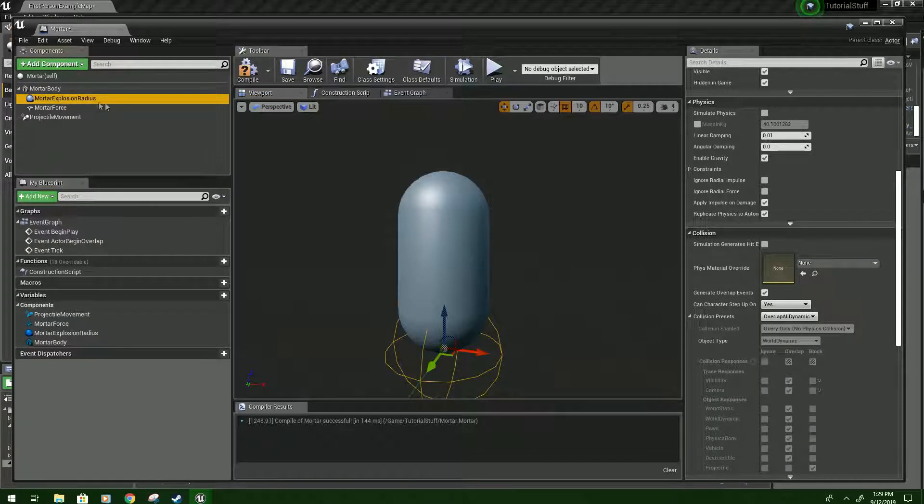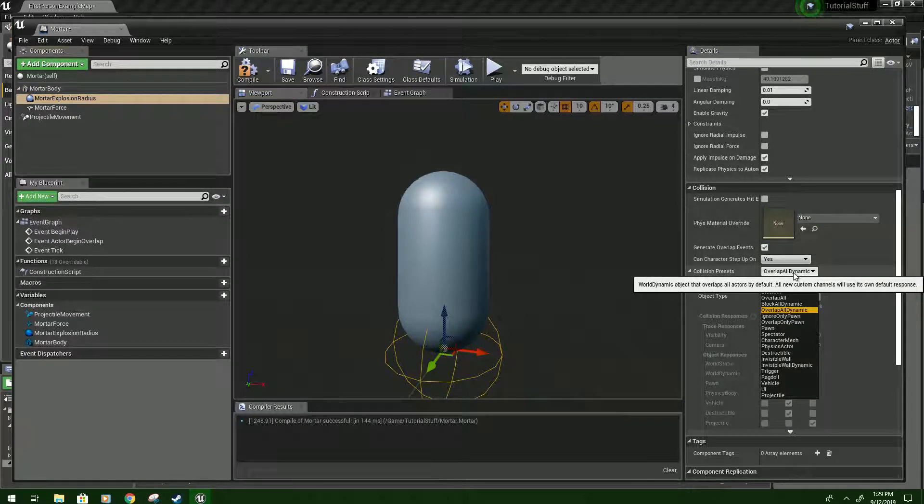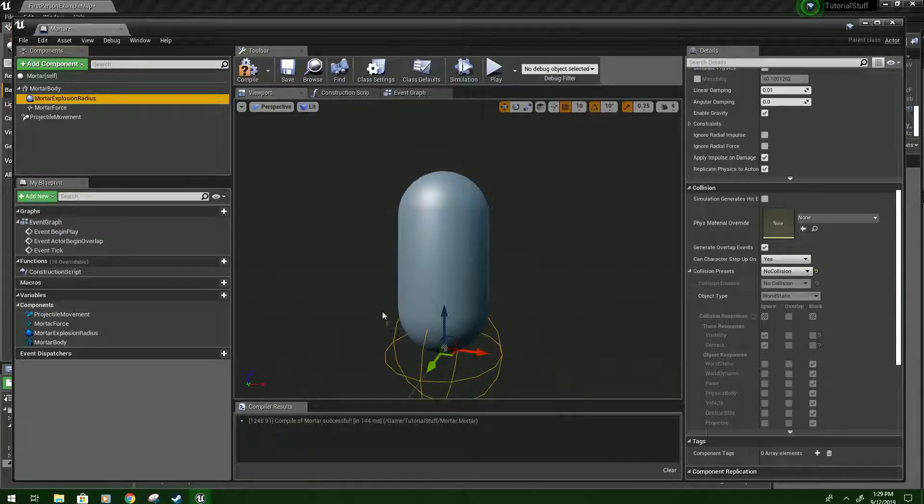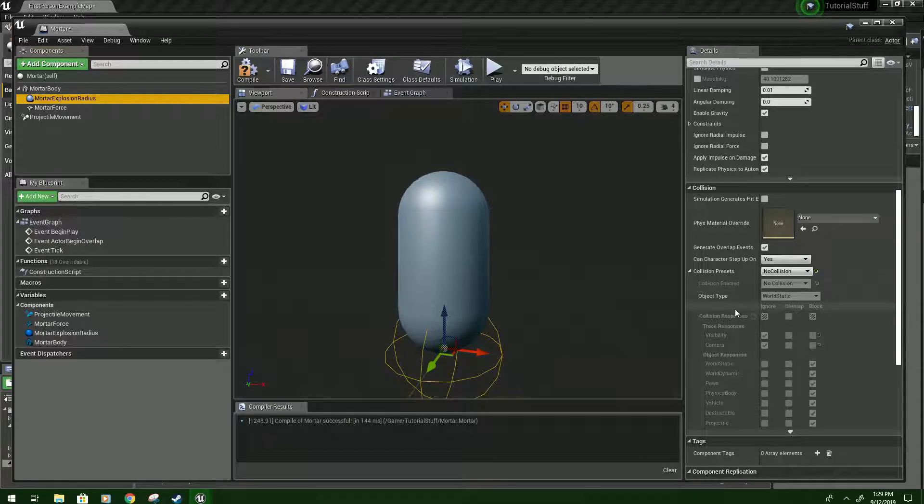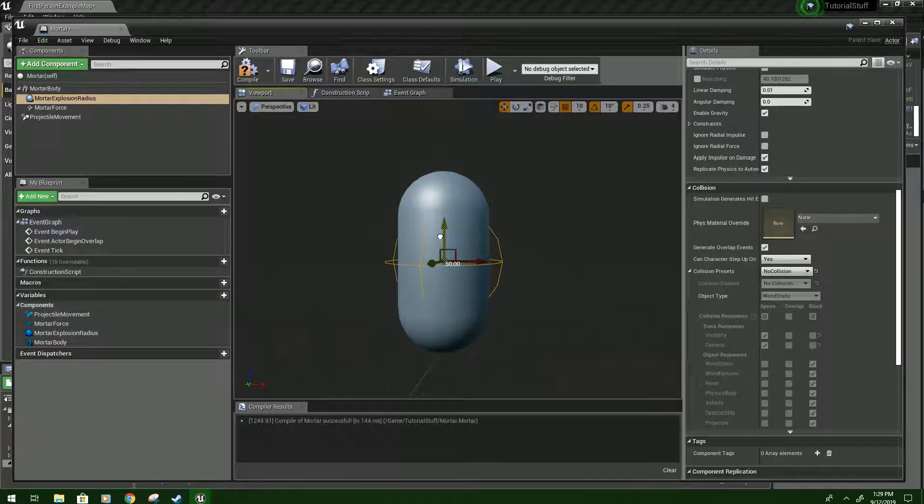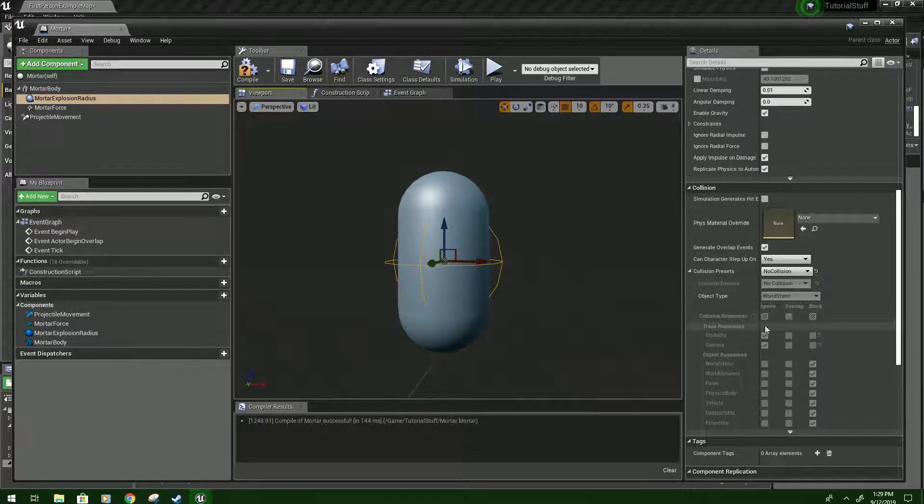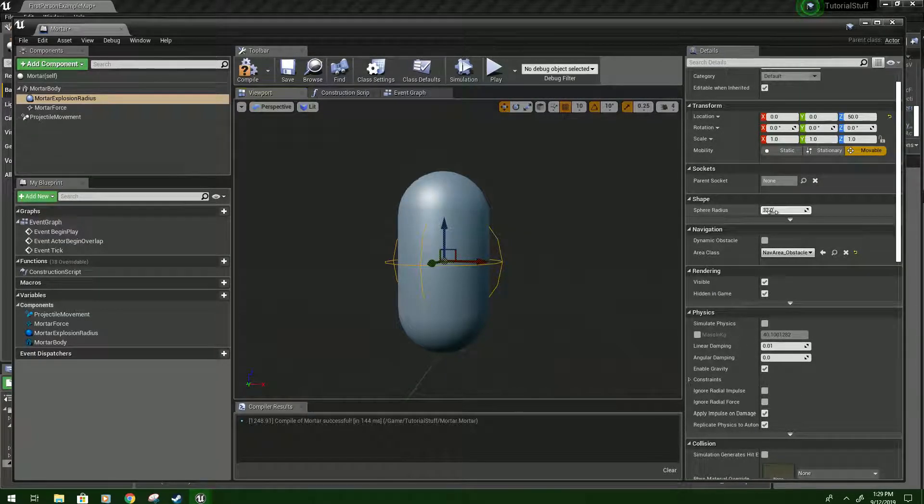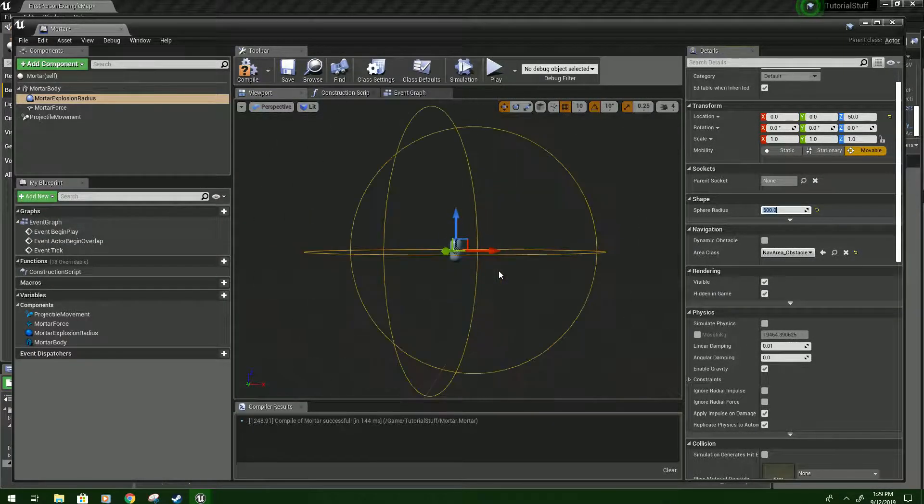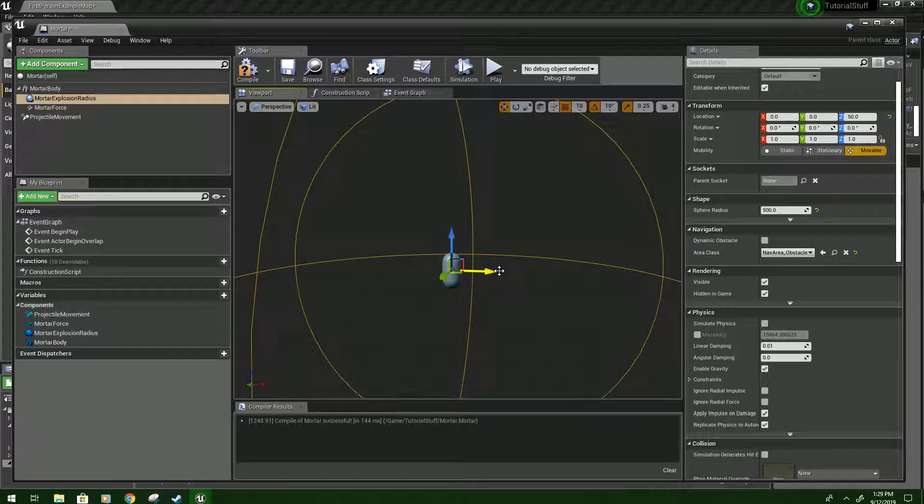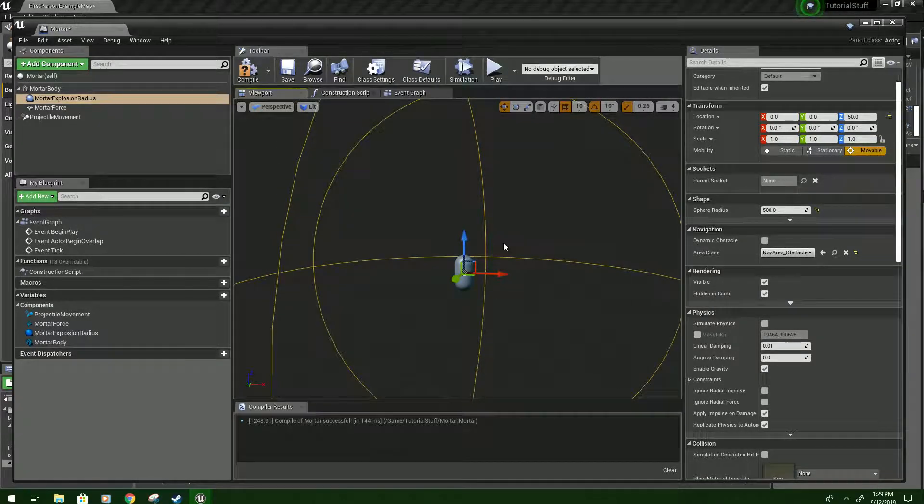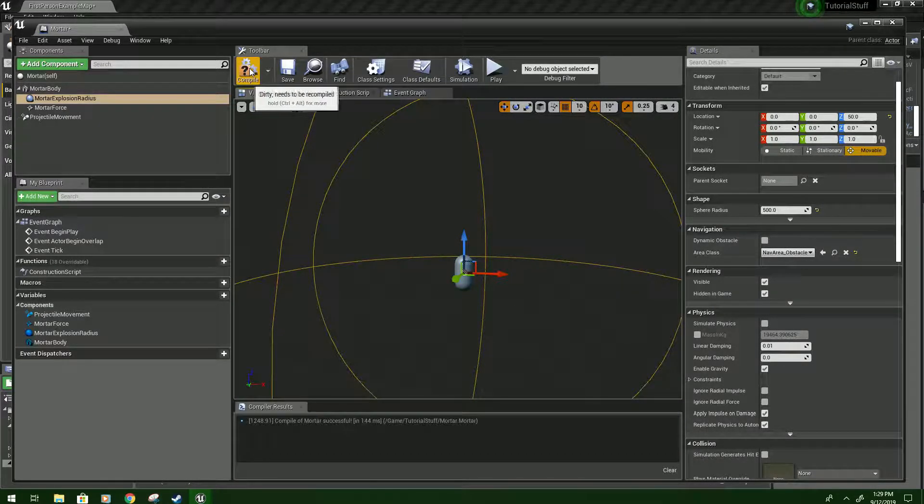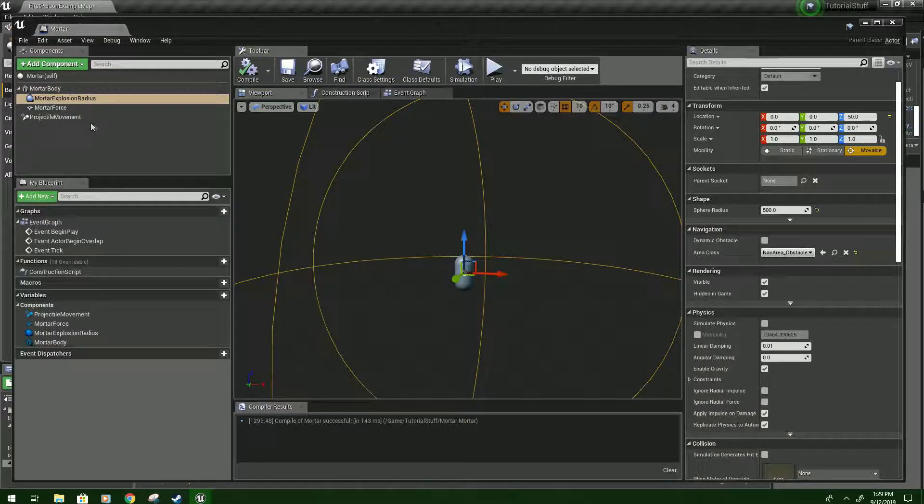We'll go to Mortar Explosion Radius. And we'll just set this to No Collision, because this is just to help us see what we're doing. And we're also going to move it up. And then before we leave the radius, we'll put this to 500. You can set this to whatever number you want. This is basically as far as how big the explosion will be. Click Compile and Save.